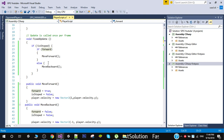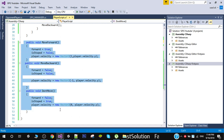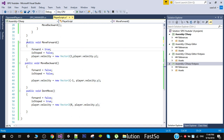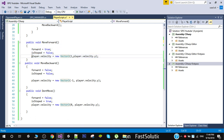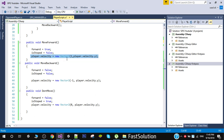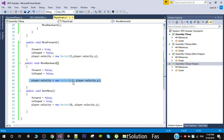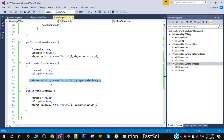We need to create three public functions. Number one is MoveForward — in this function we simply change the velocity of our player on the X-axis by putting a positive one, which moves the player forward. In the MoveBackward function we put minus one, which moves the player backward. In the DontMove function we stop the player.